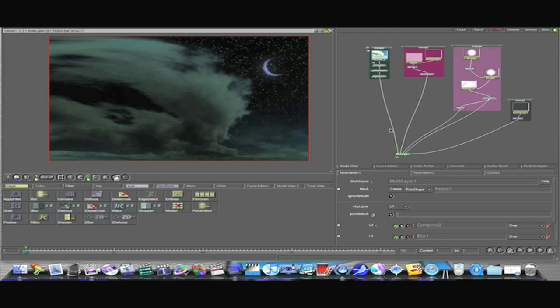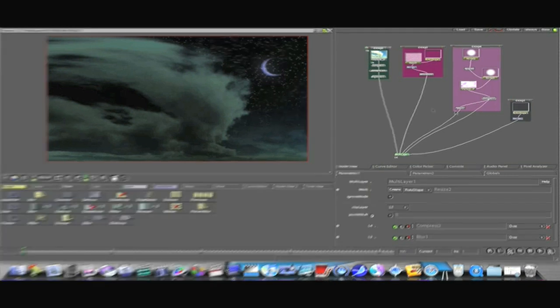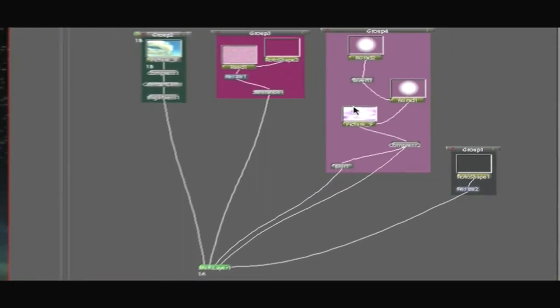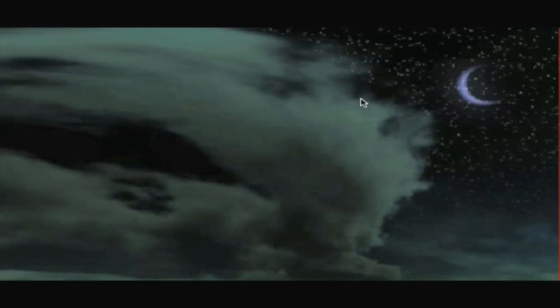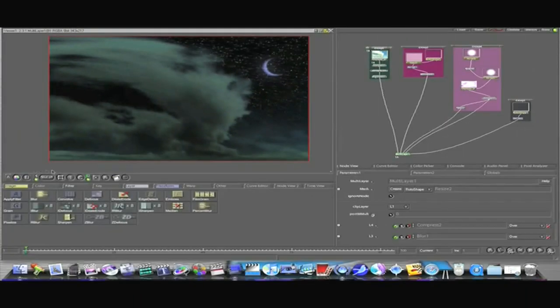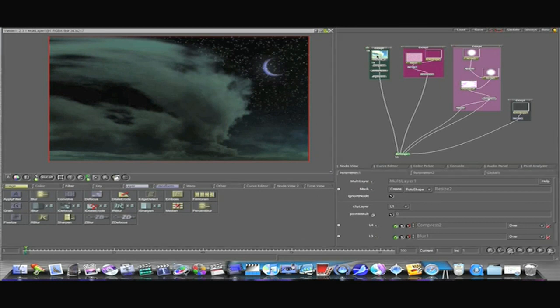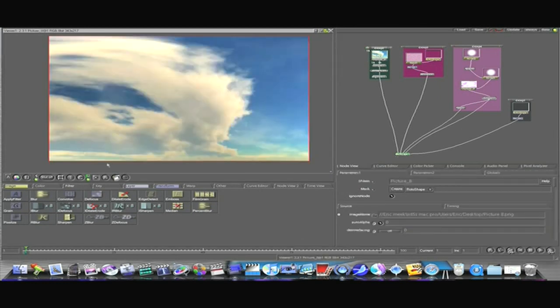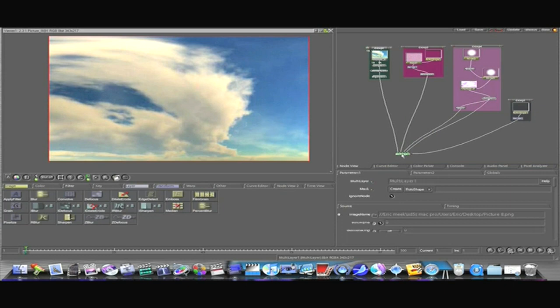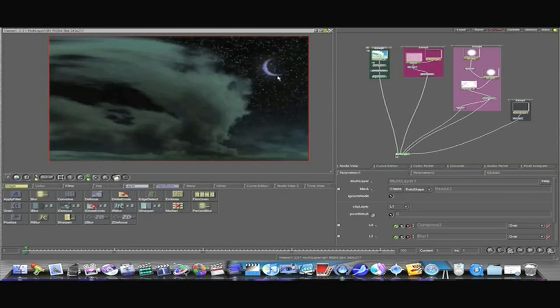I'm just going to use a pick to show you how to do this. As you can see I have my node tree here and here's my picture. Here's the before right there. It's a daytime cloud pick and after I've worked on it here in Shake I've turned it into a nighttime scene.